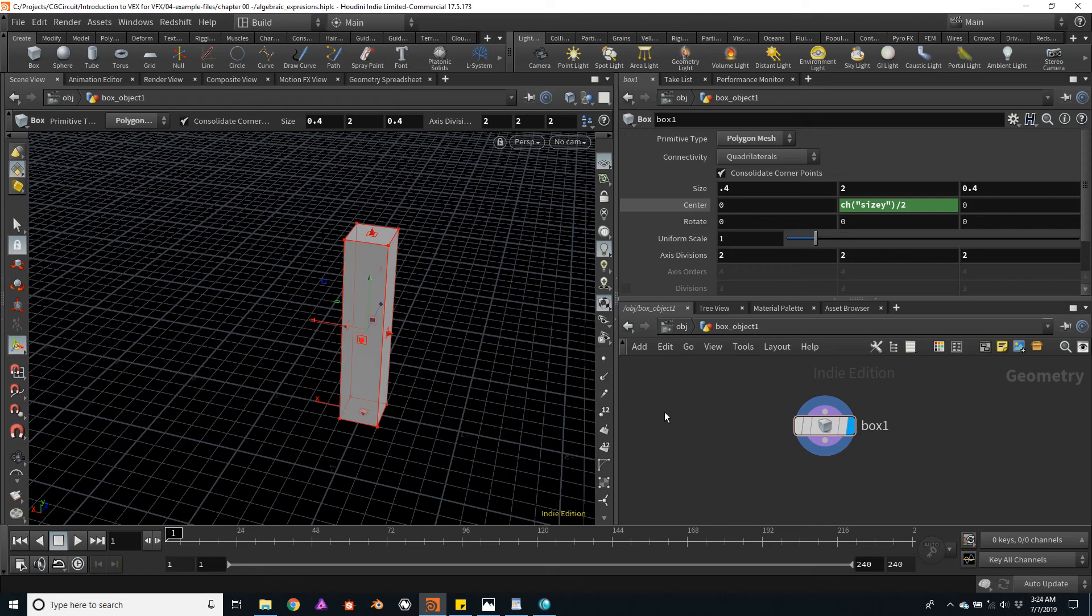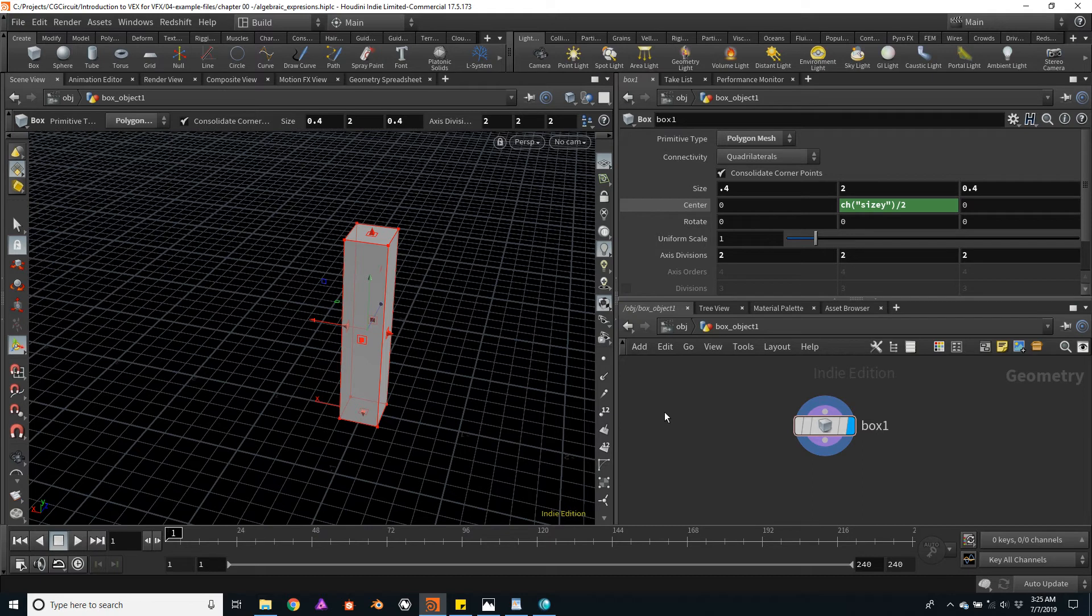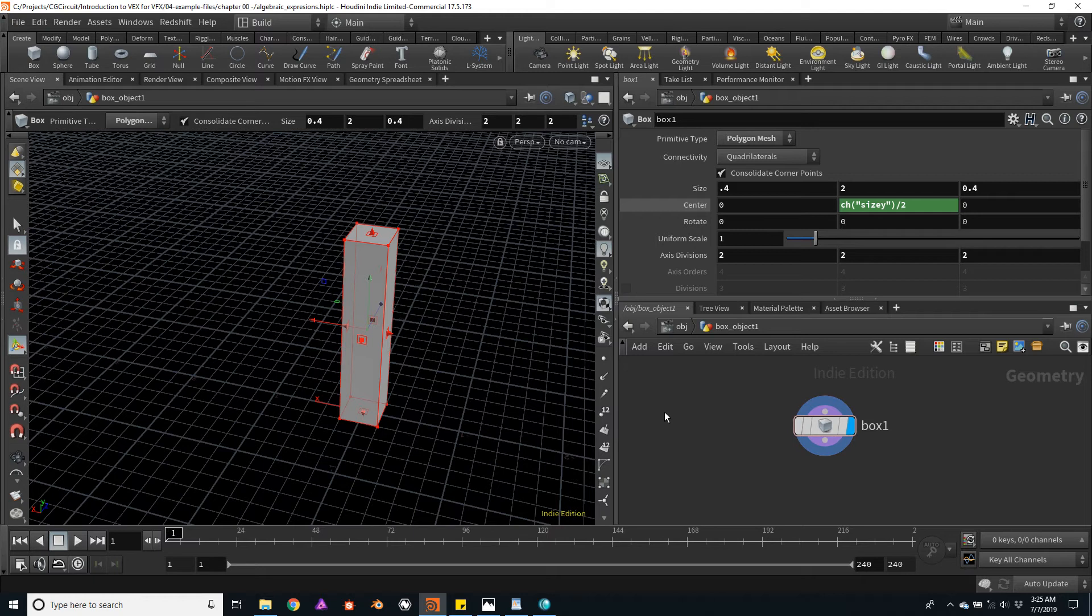Now that we know how to create channel references, we will learn how to create our own custom user interface parameters. This can be very useful to control our tools or to generate our own variables to later control certain aspects of our tools or our setups.